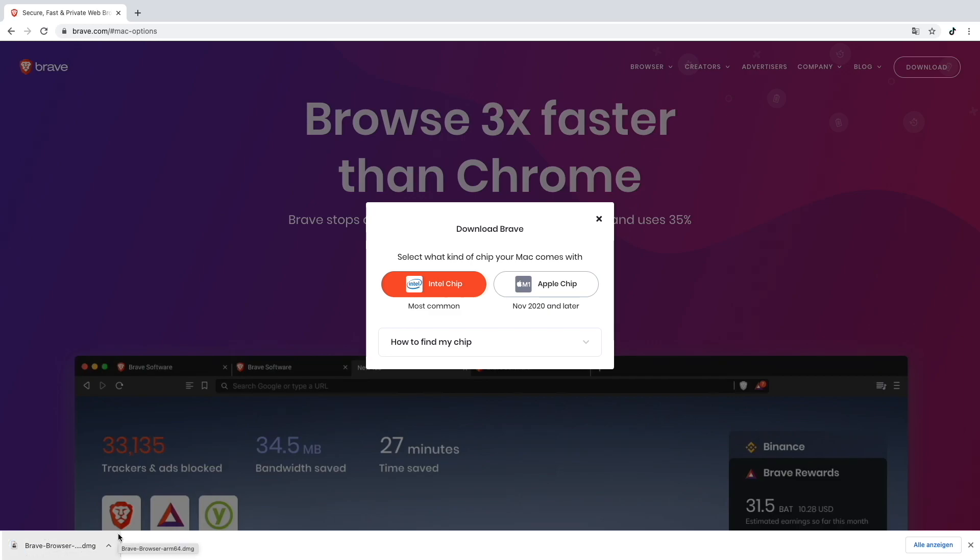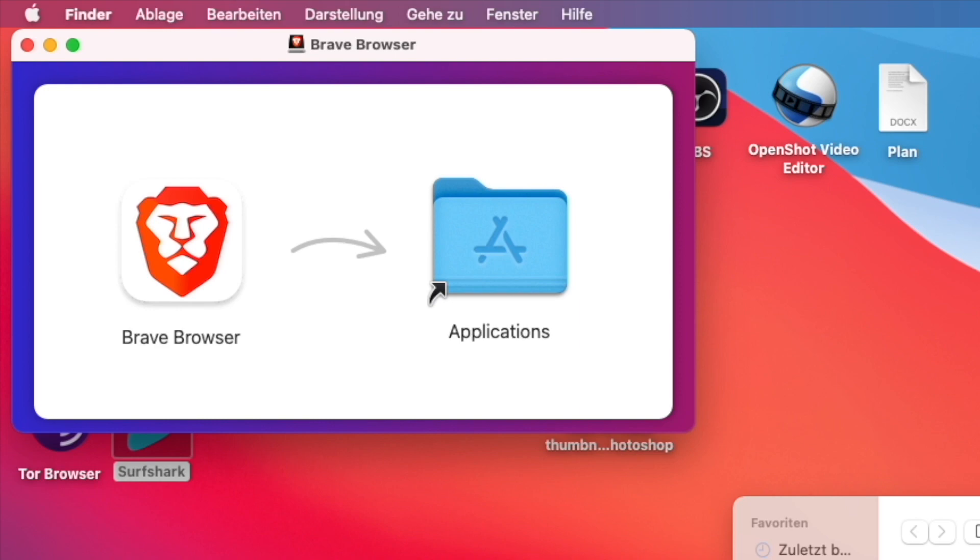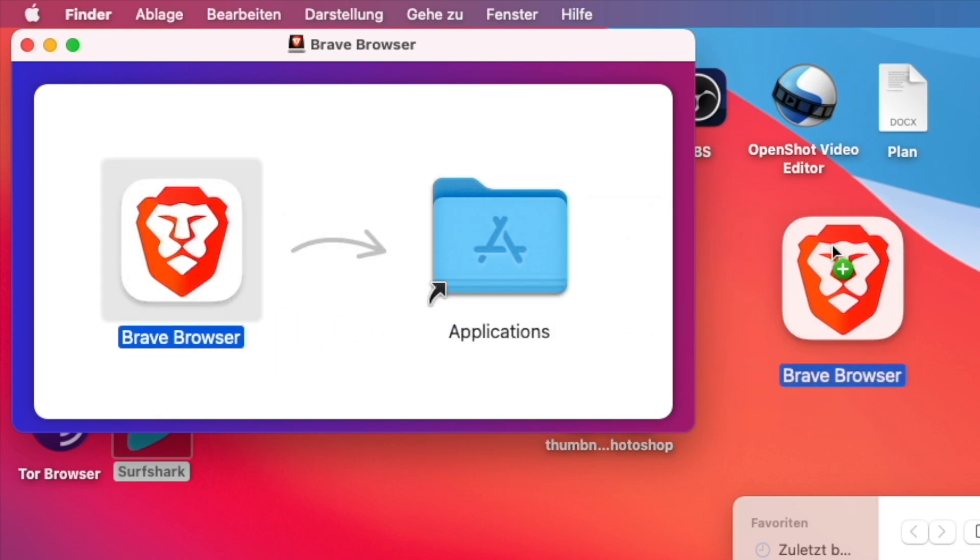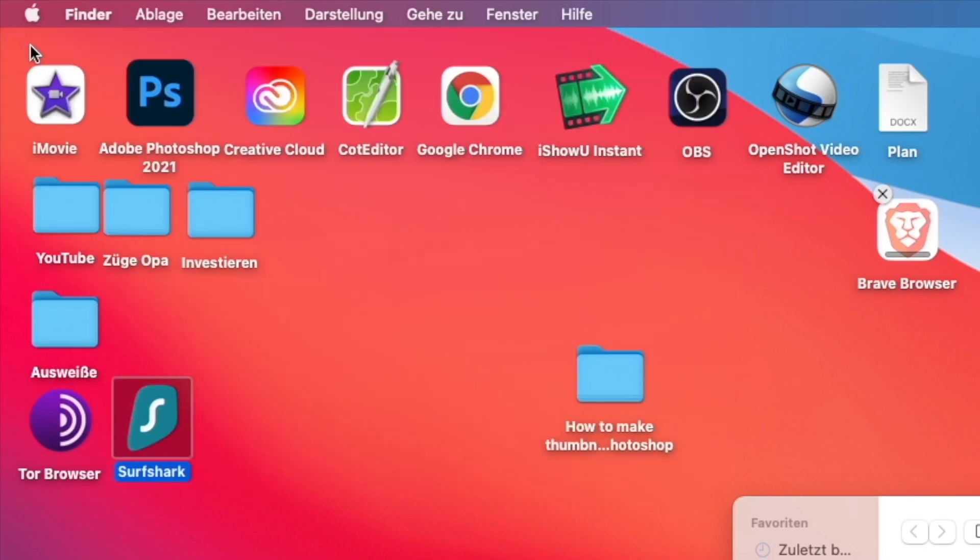As you can see at the bottom left I have downloaded the Brave Browser DMG file. I will just double click it now to open it. The Brave Browser is already downloaded. I will just take this nice lion hat and put it here.